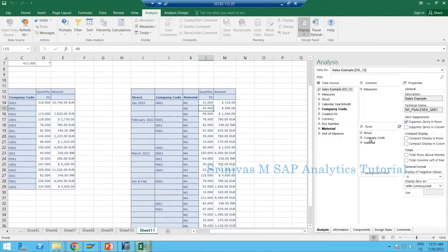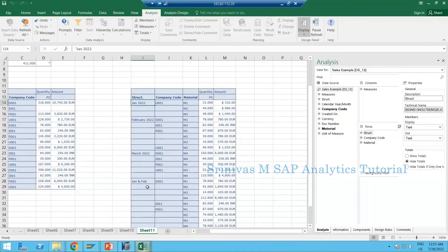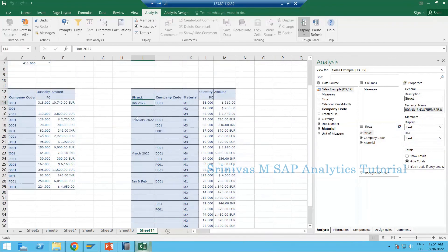Now we are learning a bit about AFO reporting when we have structures in our query - this is a real-time scenario you may face. In my structure I currently have four columns, but you may want to analyze only one particular column and not see all four columns every time - just one specific structure element.